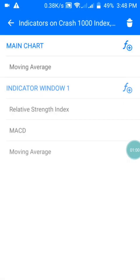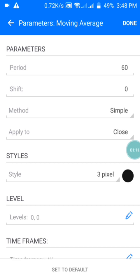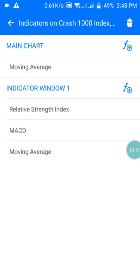For the settings of this strategy, on my main chart I have the Moving Average with a period of 60, shift of zero, method set to Simple, applied to Close. I choose my style to be in black color — you can also choose any color of your choice. Then you press OK.